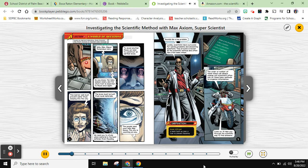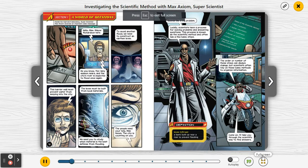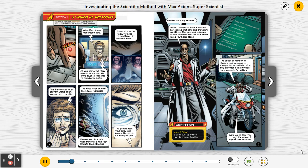Section one: a world of questions. Inside his high tech laboratory, super scientist Max Axiom receives an important video message.